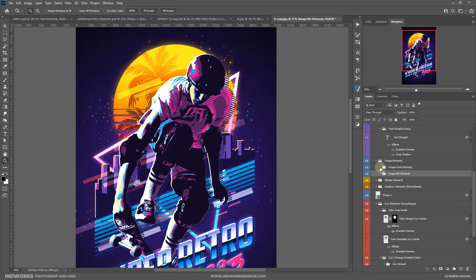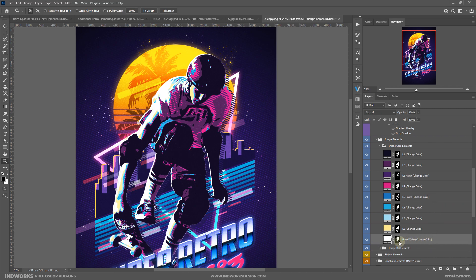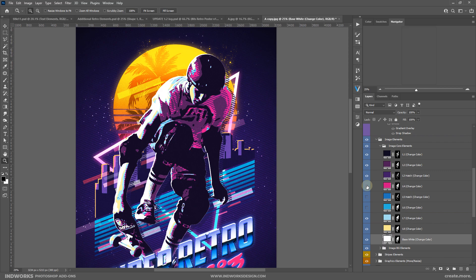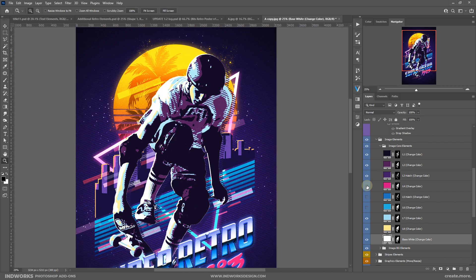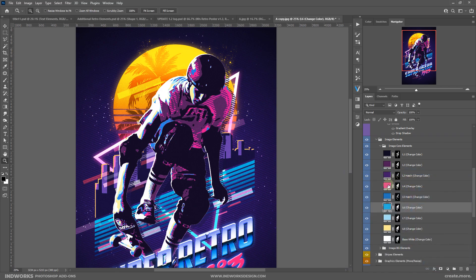Then comes 'image core elements' — here you have different levels of hatchings and graphic elements that constitute the main image. These are all solid color fields and you can change or hide any of them. Double-click on any one to bring up the color picker panel and change the color for a more customized look.